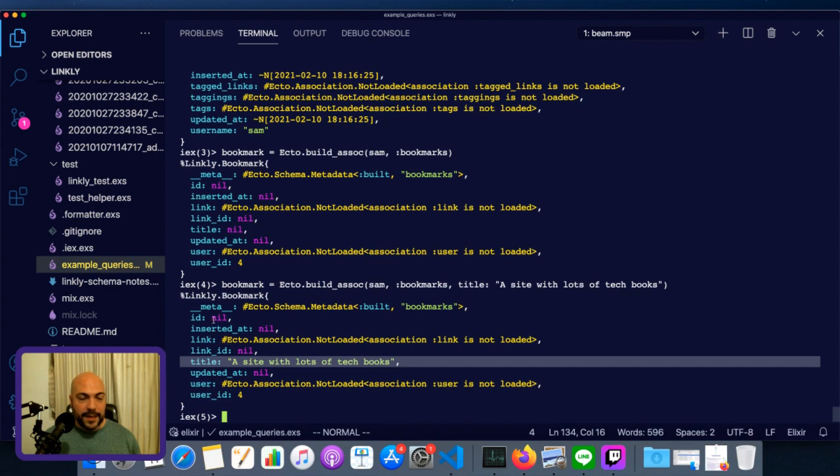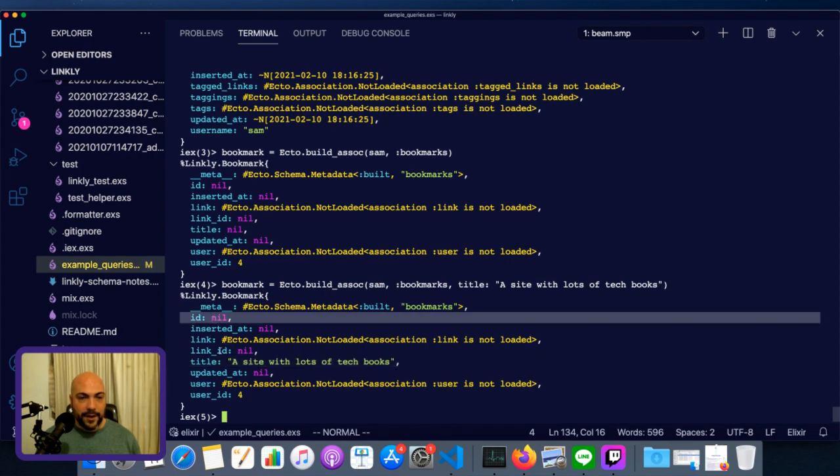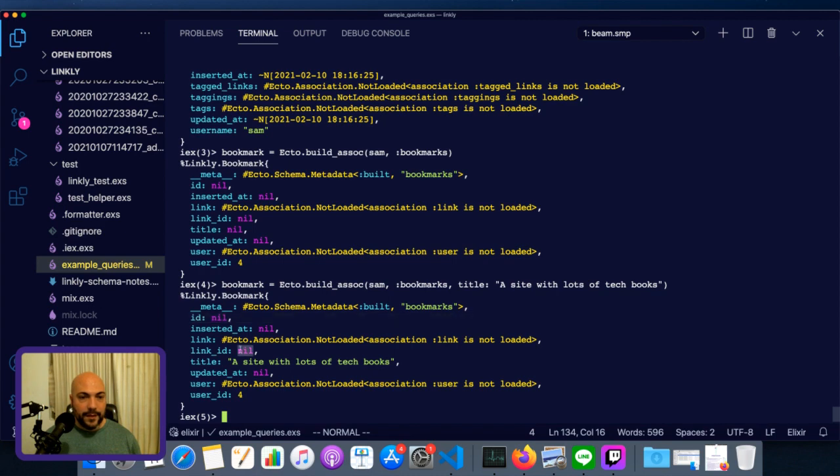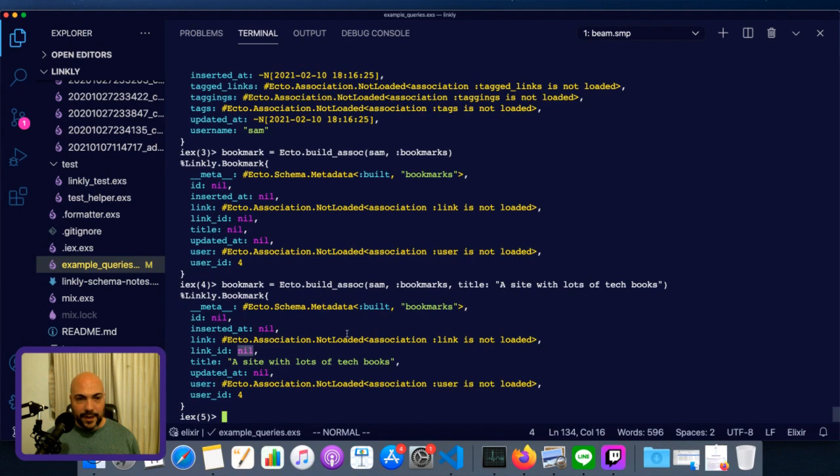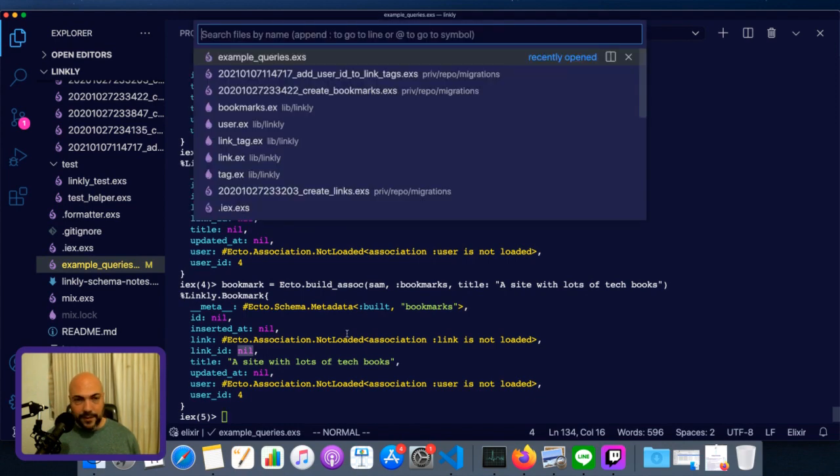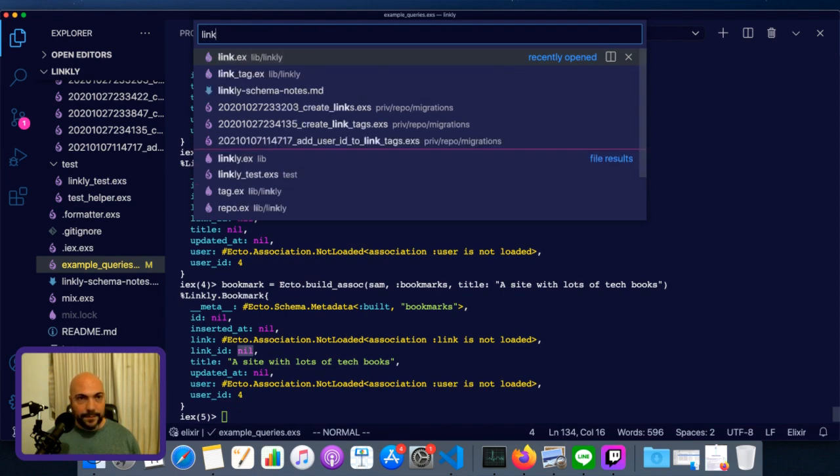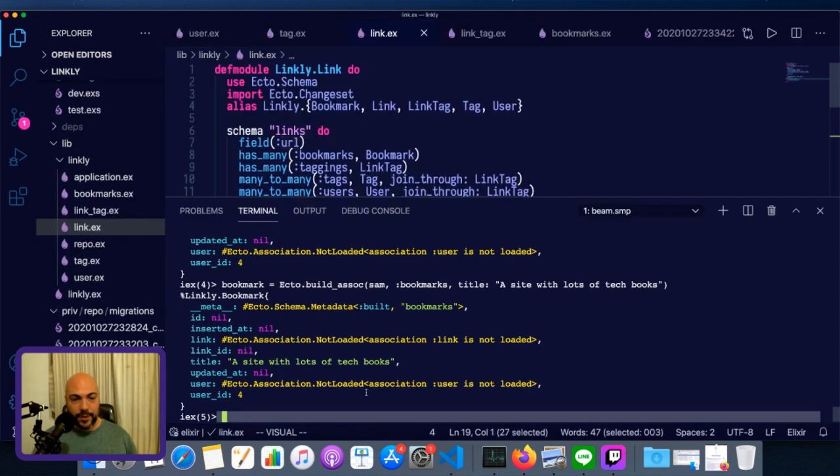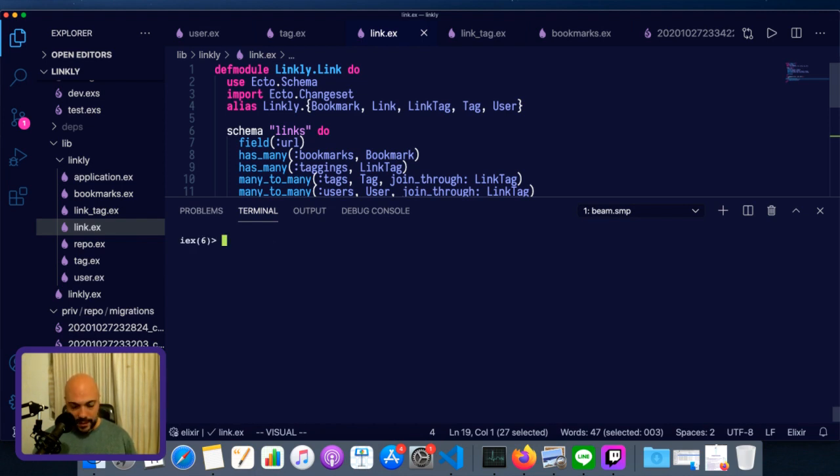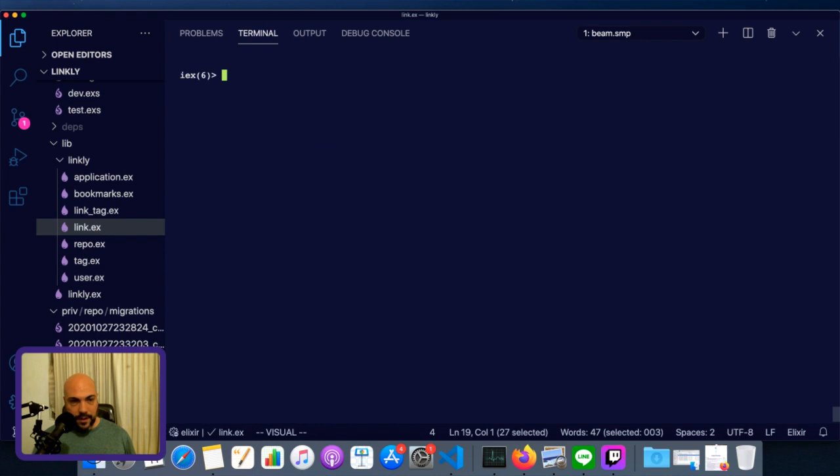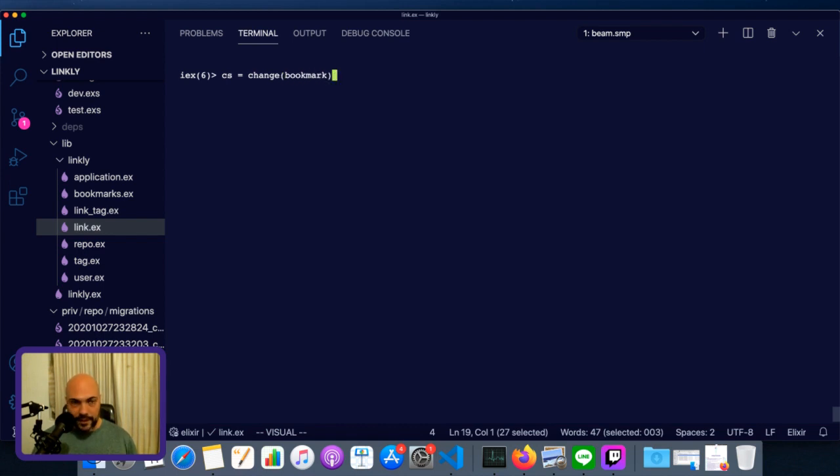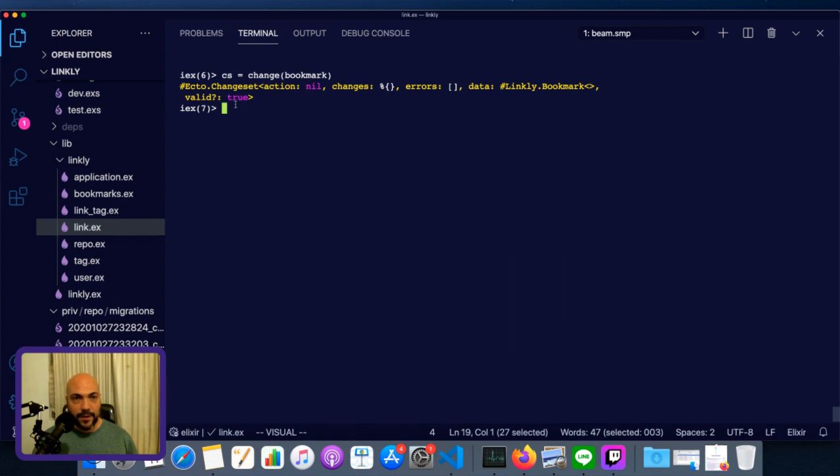You see now our bookmark struct is a little bit more fleshed out. This ID is fine. ID will get auto-generated when we put it in the database, but the link is a bit more of a problem. That's because it's an entirely other struct, and maybe we haven't even created the link yet. Let's take a look at link, because put_assoc works on a changeset. We'll do changeset equals change bookmark. And we've imported ecto.changeset. So we can just type change. We have a valid changeset.